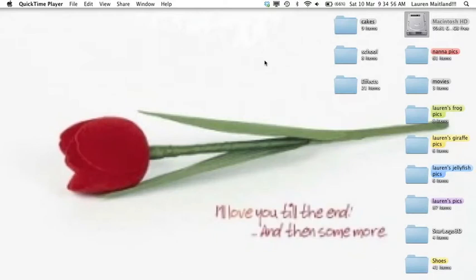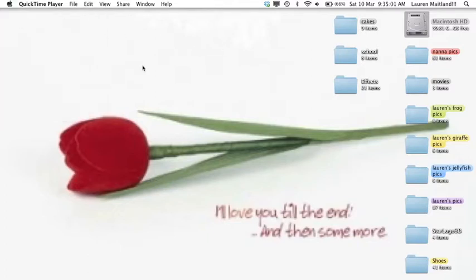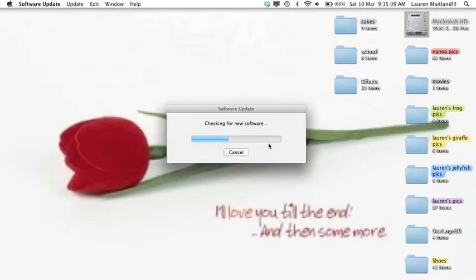All you need to do is select the Apple icon in the top left hand corner. The second item on the list is Software Update. It will check to see whether any operating system files or Apple software needs updating.